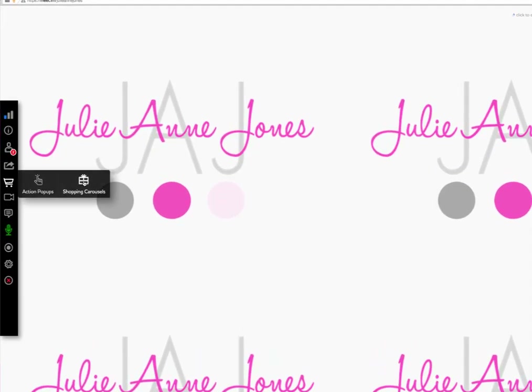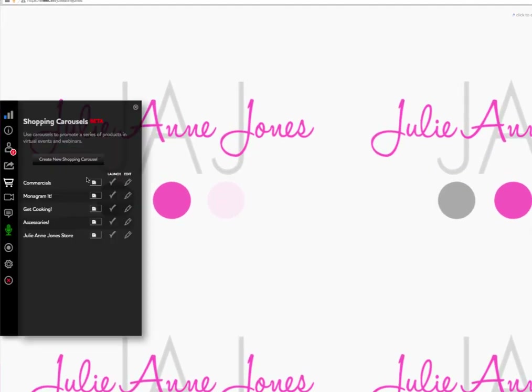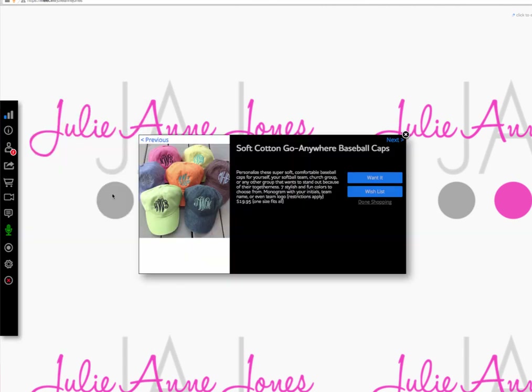I would start by having all the guests introduce themselves — you go around the room. Then once we're all done with that, I'm going to step into the sharing part of the party. So now I'm going to activate the first shopping carousel I've created. I created a mock company called Monogram It. These are the first products I want to share — let's step into the presentation. This is the soft cotton go-anywhere baseball cap.